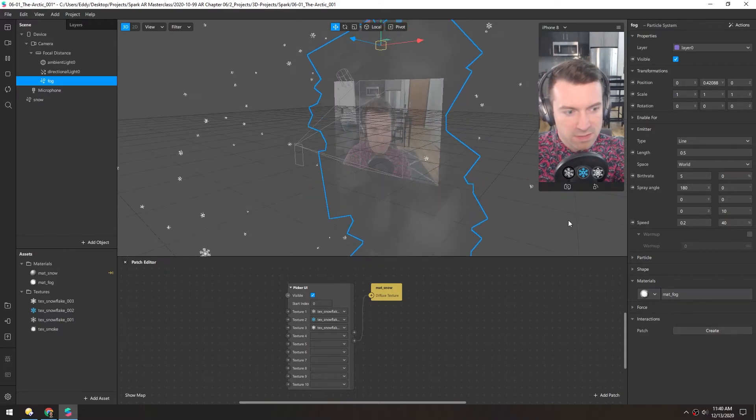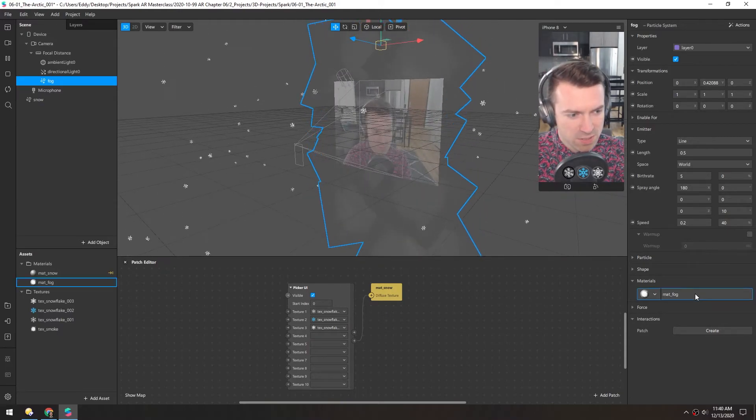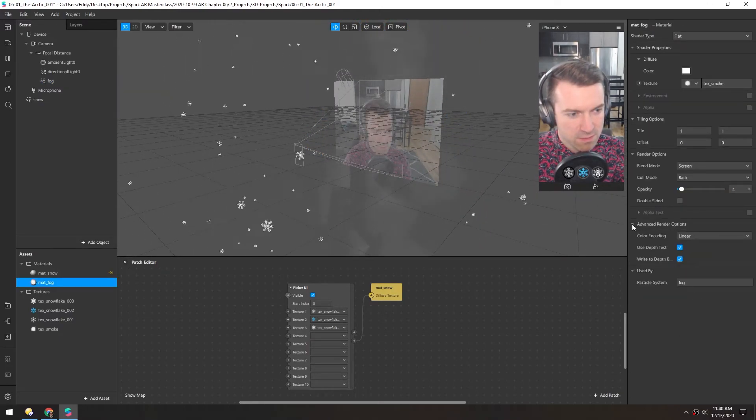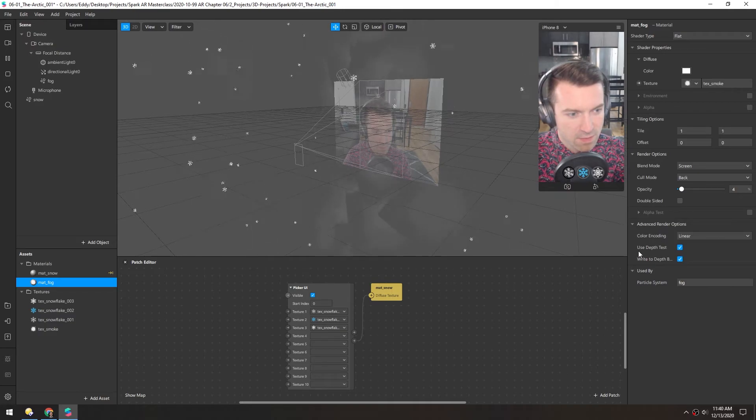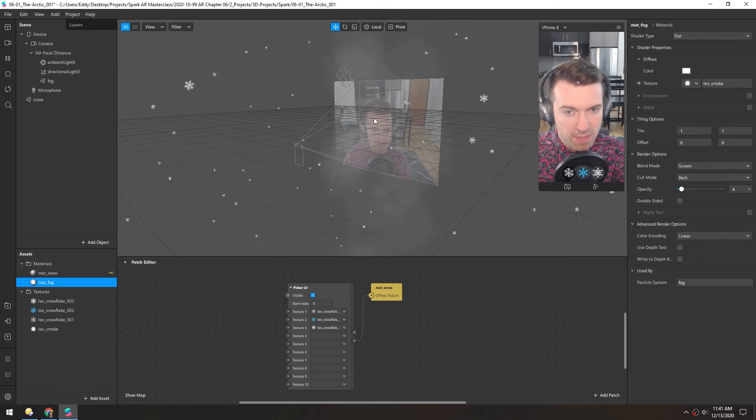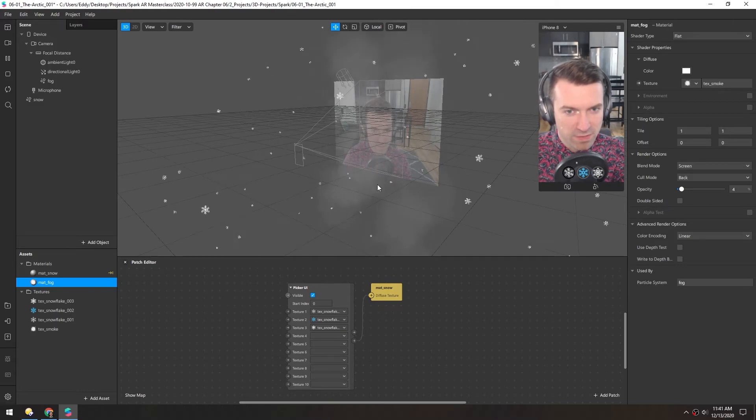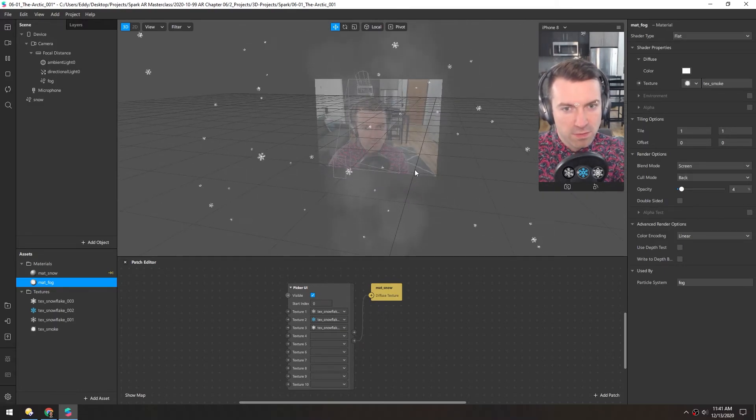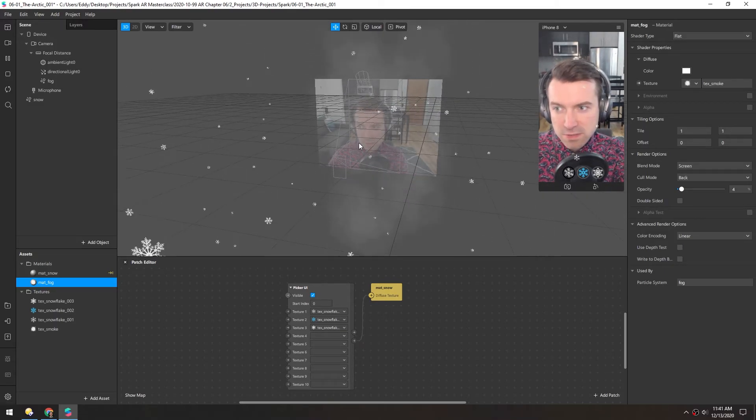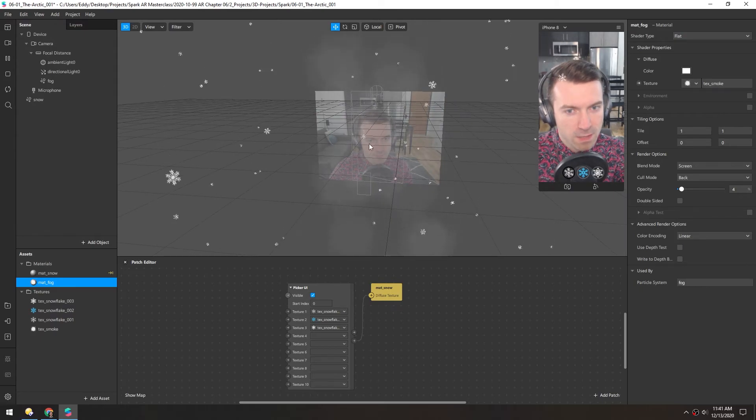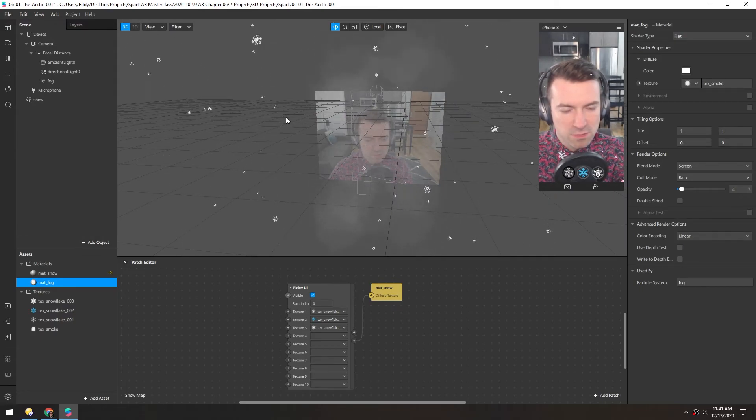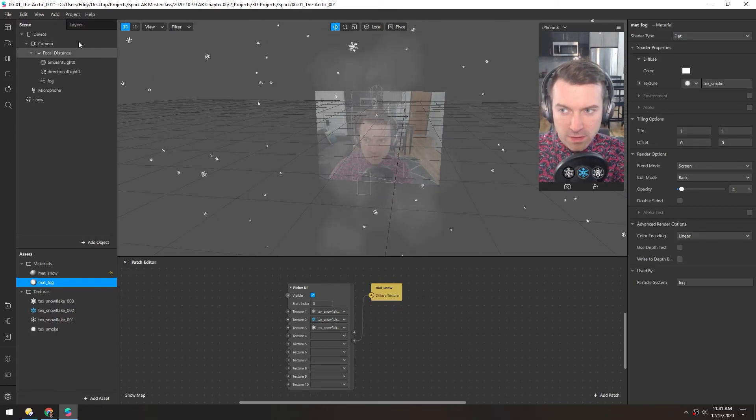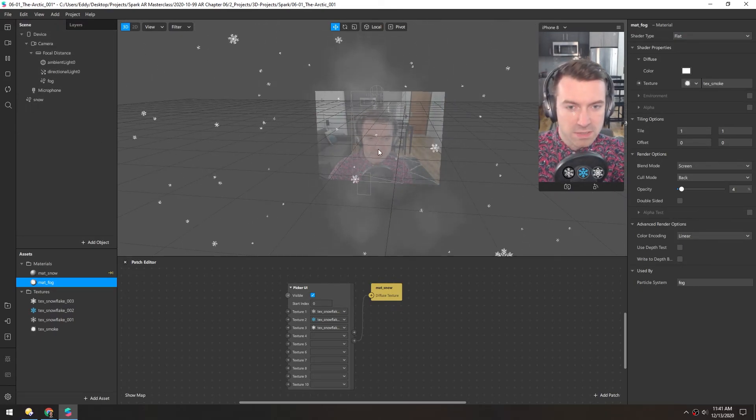An easy way to fix this is just to change the render options and turn off use depth test and write to depth buffer. That way these just get rendered and they ignore their position in space. We might have to add this to a layer later depending on how our whole scene gets built out, but for now you can see both the fog and the snowflakes.